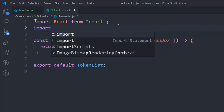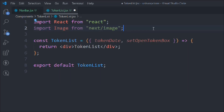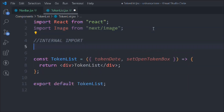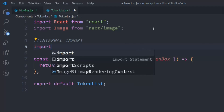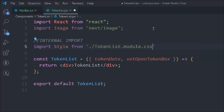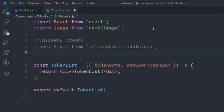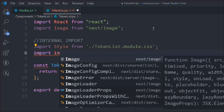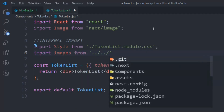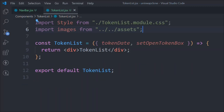Let's import the image and do the internal import. We have to import the CSS file, that's coming from the same directory. We have to import the entire images, and that's coming from the assets folder. So those are the external and internal imports we have.